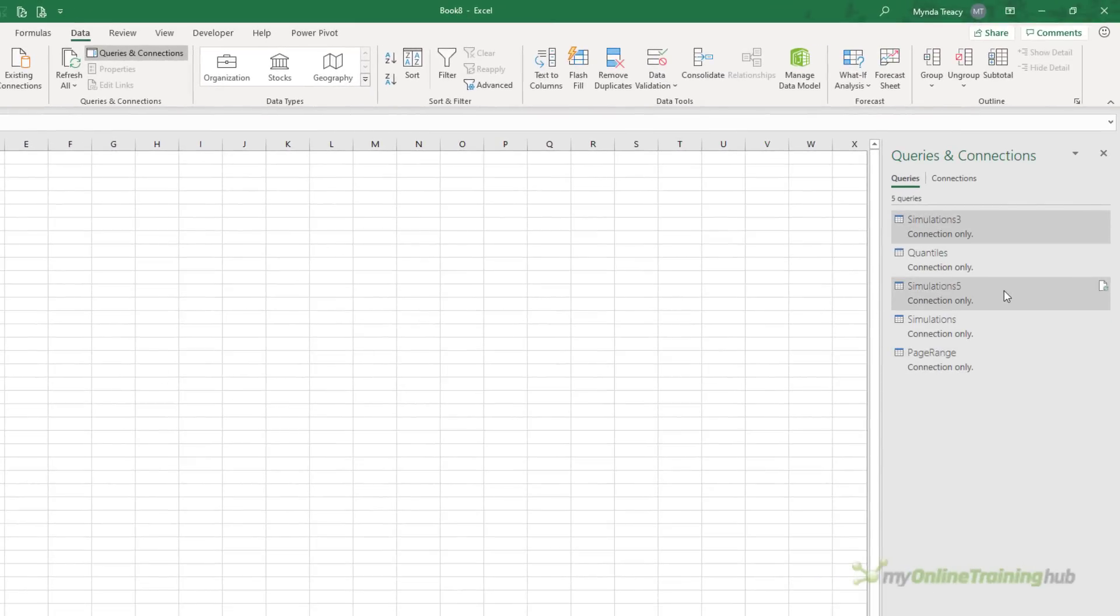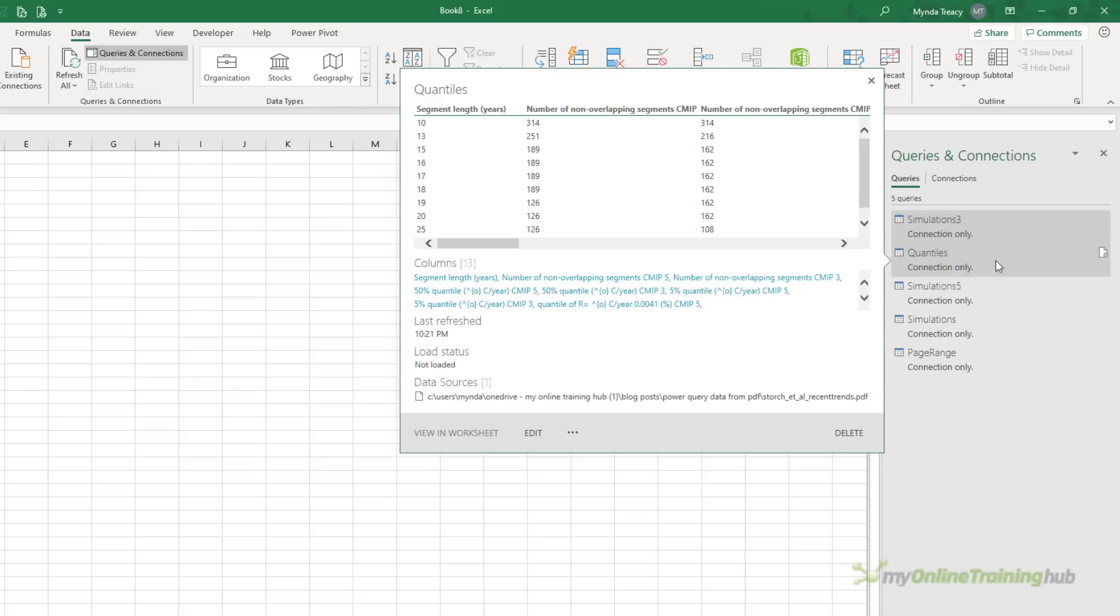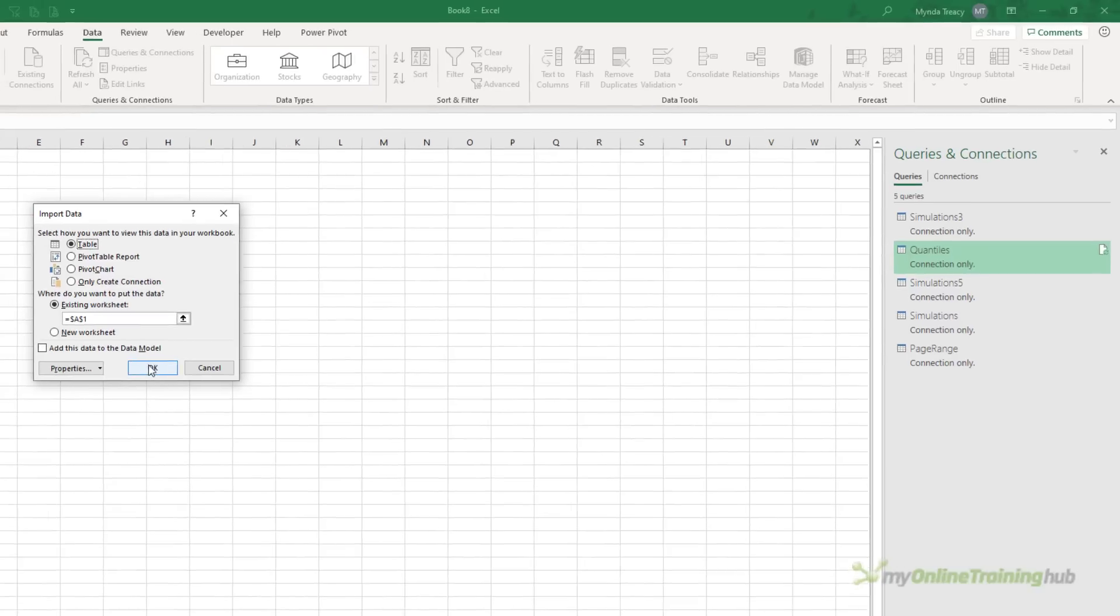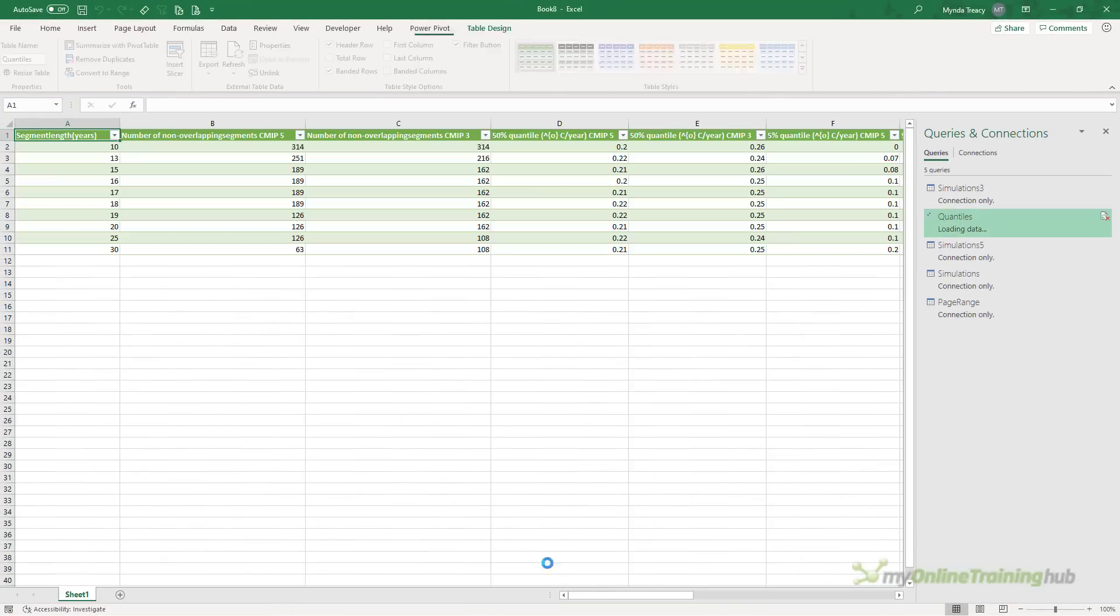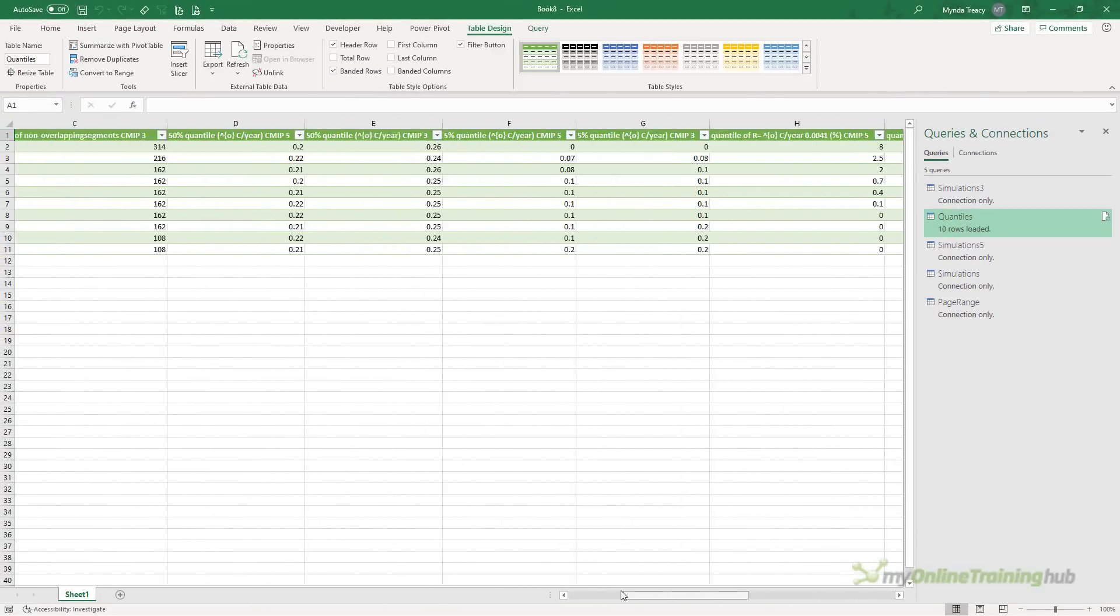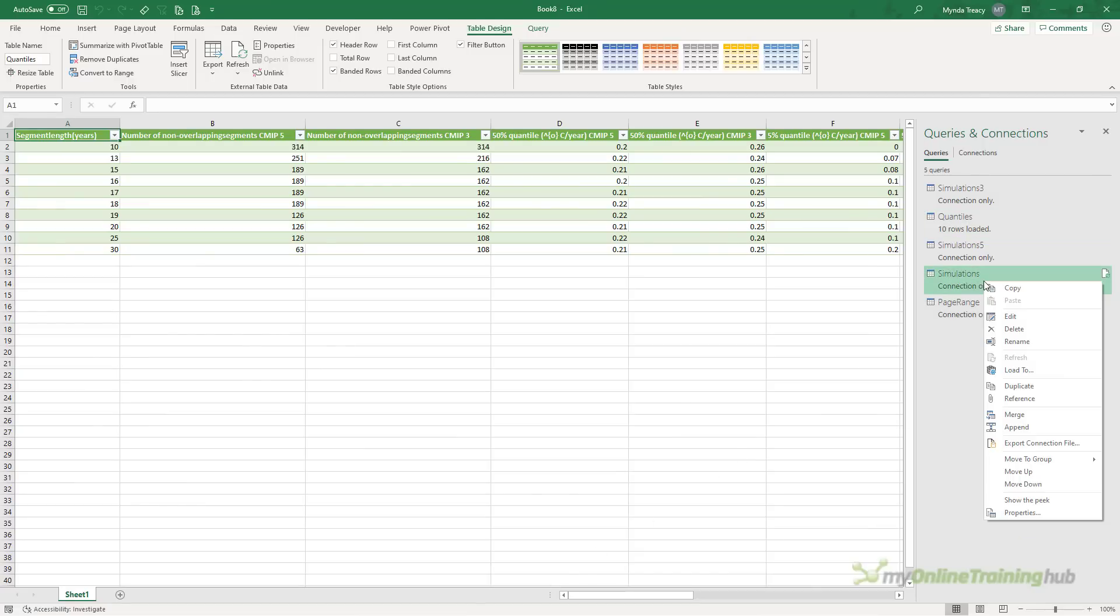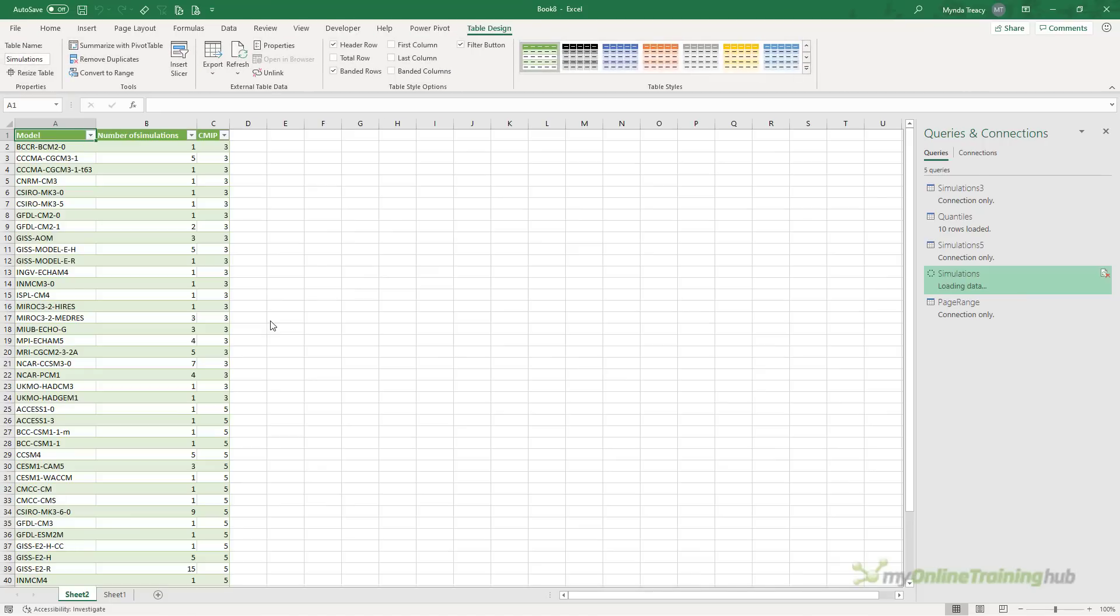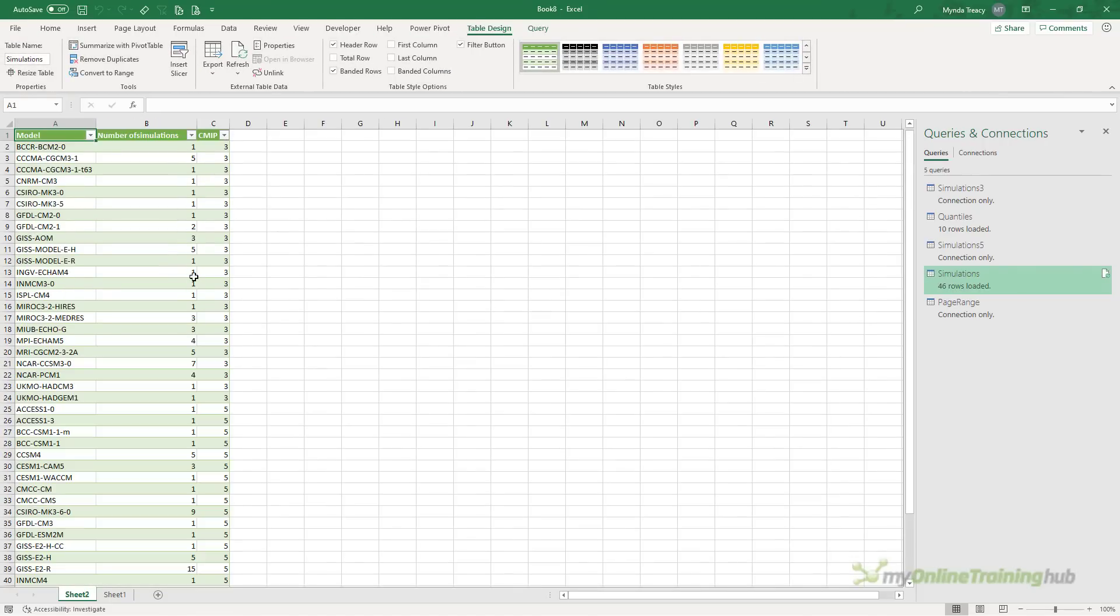You can see they're all loaded as connections. I'm going to right click on the ones that I want to load to the worksheet. So right click and go into load to. Here I'm going to load this one to a table and it's going to pop it on sheet one. And there's our quantile data. And then again for the simulations one, this is the final appended version. I'm going to load to the table and we'll put this one on a new worksheet. And there's the data for my simulations.